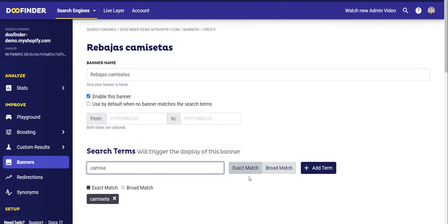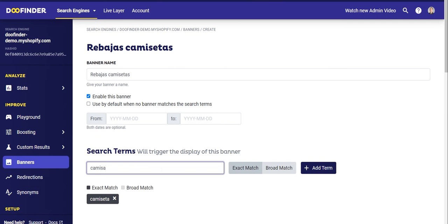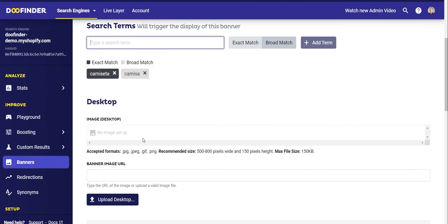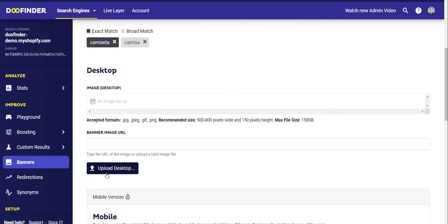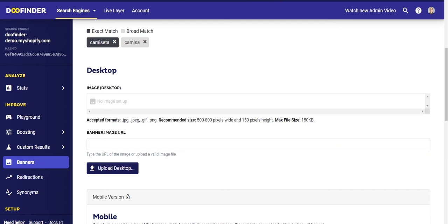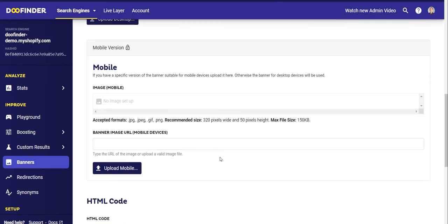Choose if you want an Exact Match or a Broad Match. If you want the banner to be activated when someone writes exactly 't-shirt' or 'shirt', click Exact Match. If you want the banner to appear when they write any term containing the word 'shirt' or 't-shirt' — for example, 'adidas shirt' — select Broad Match. Once you have chosen, click Add Term. Next, upload the banner you want to display. You can upload JPEG, PNG, or GIF formats. The dimensions and maximum file sizes are indicated on screen. Click Upload Desktop and preview the uploaded image at the top.